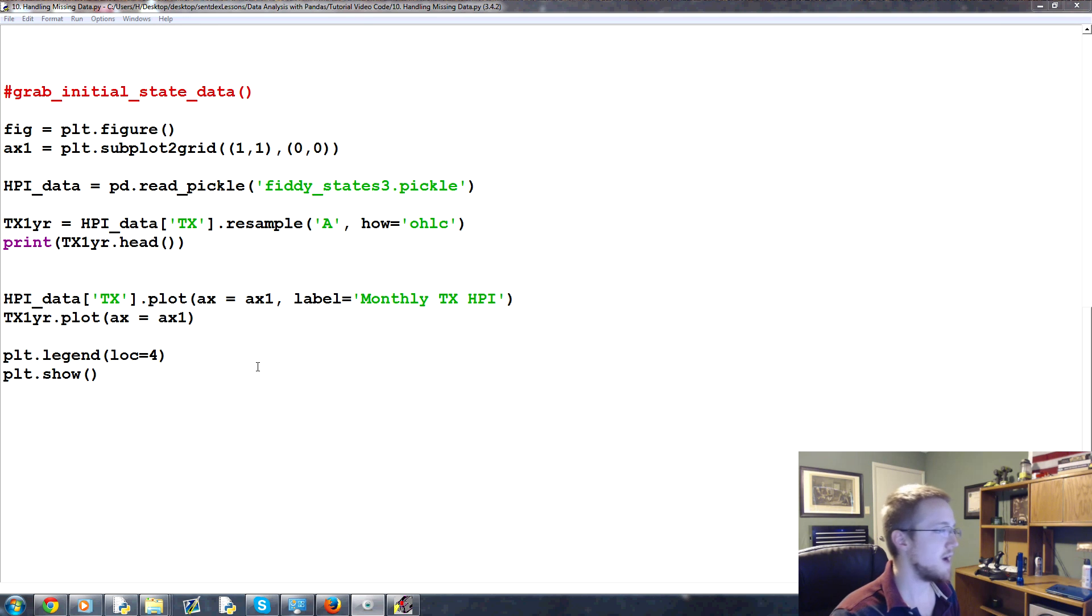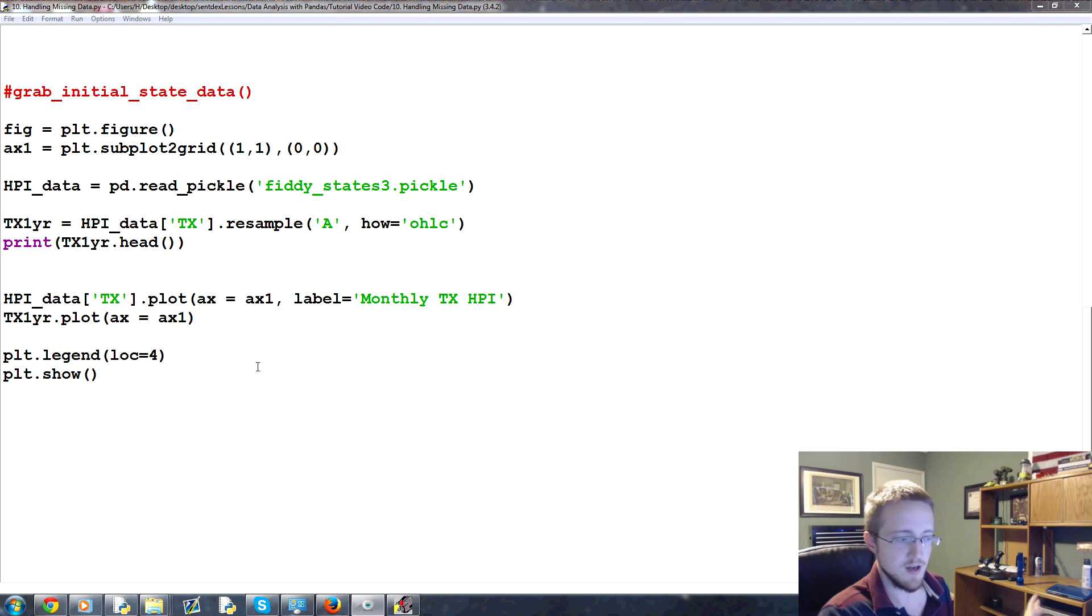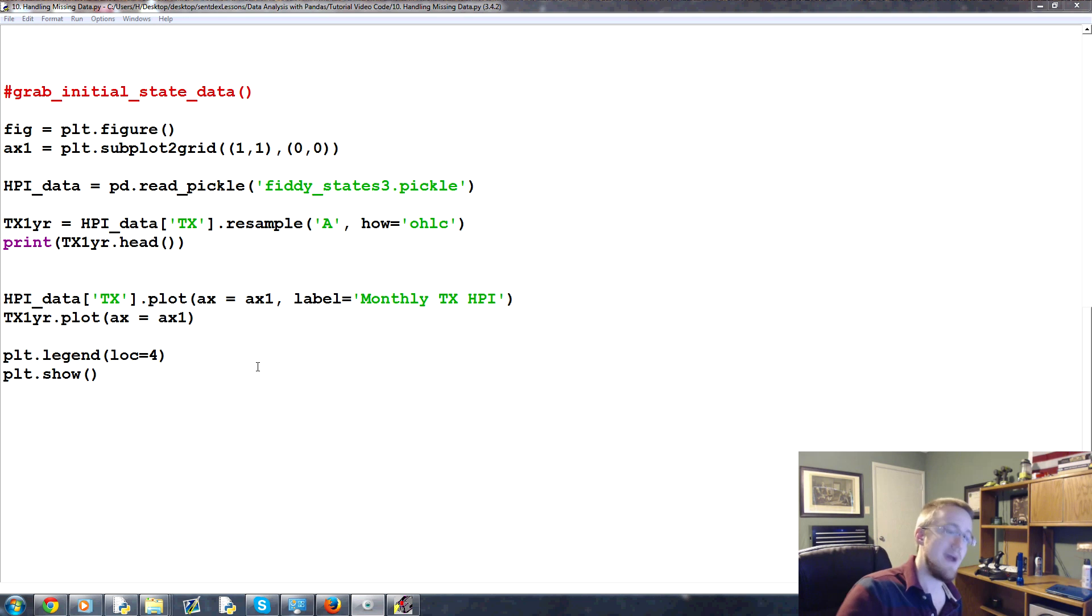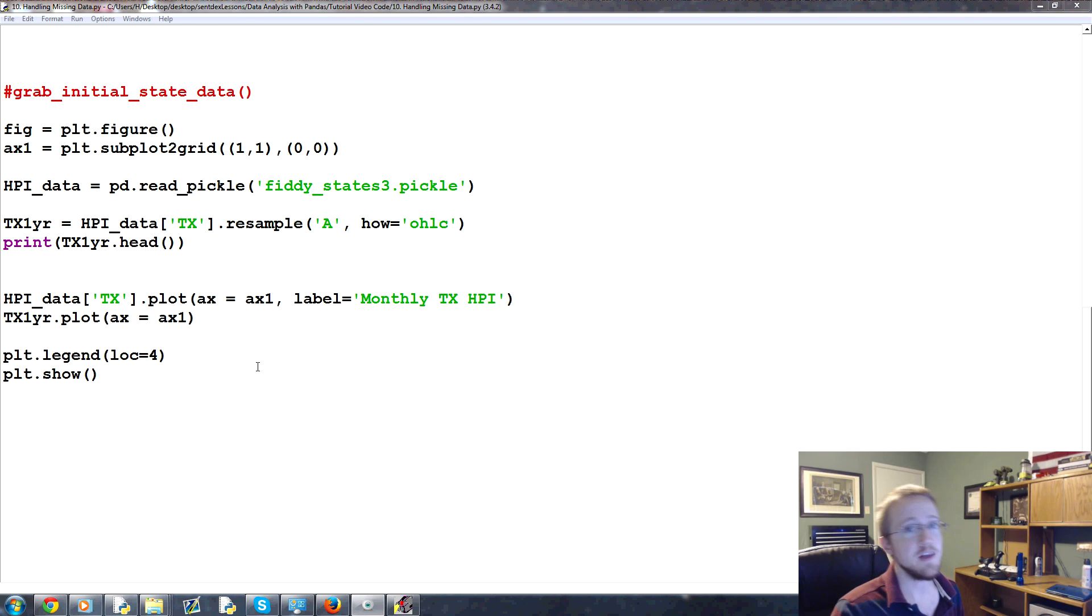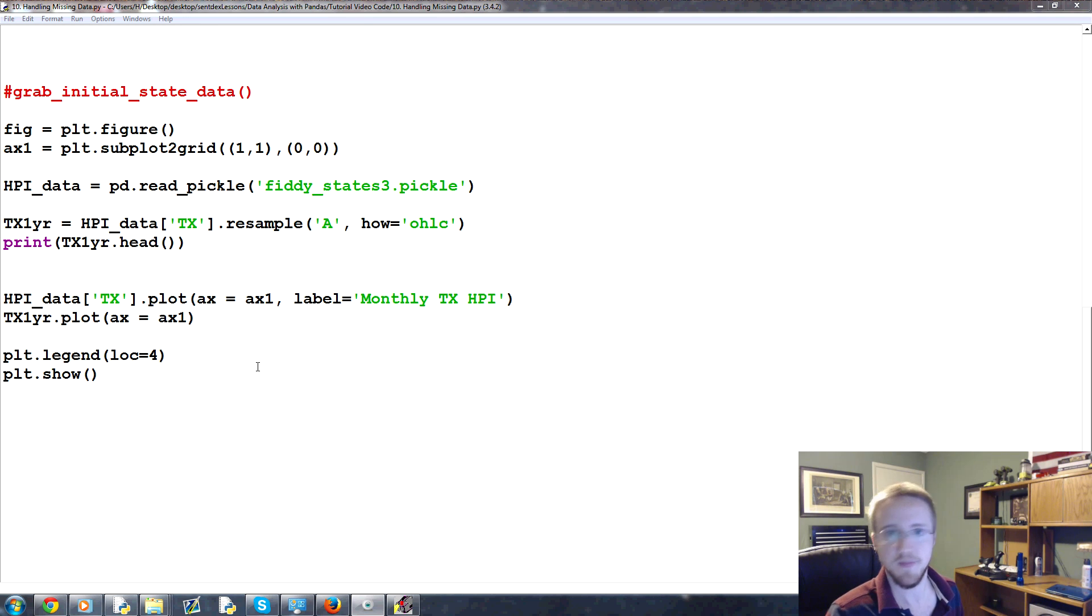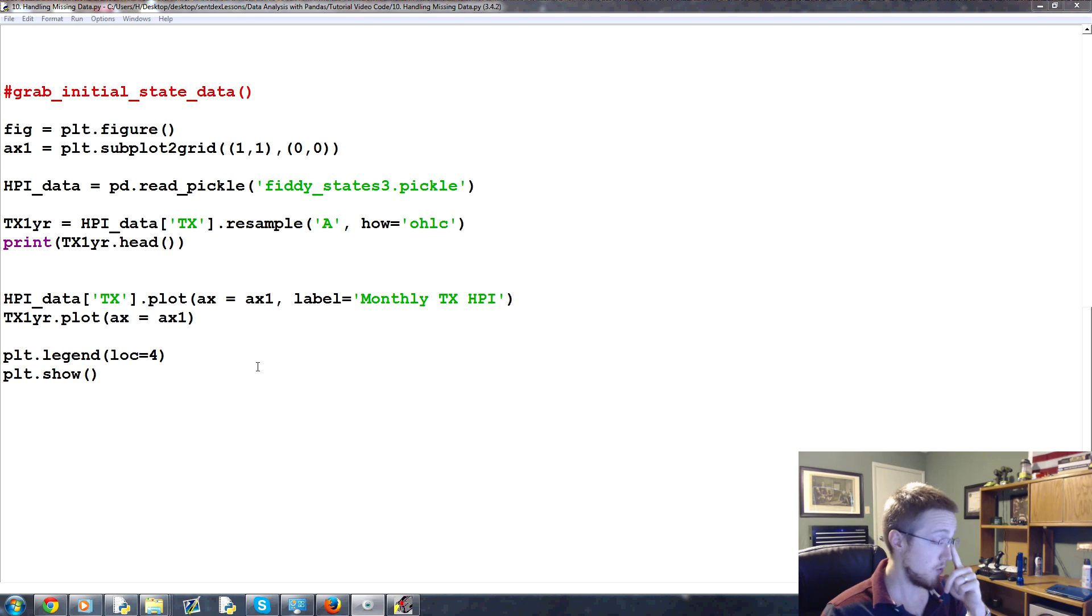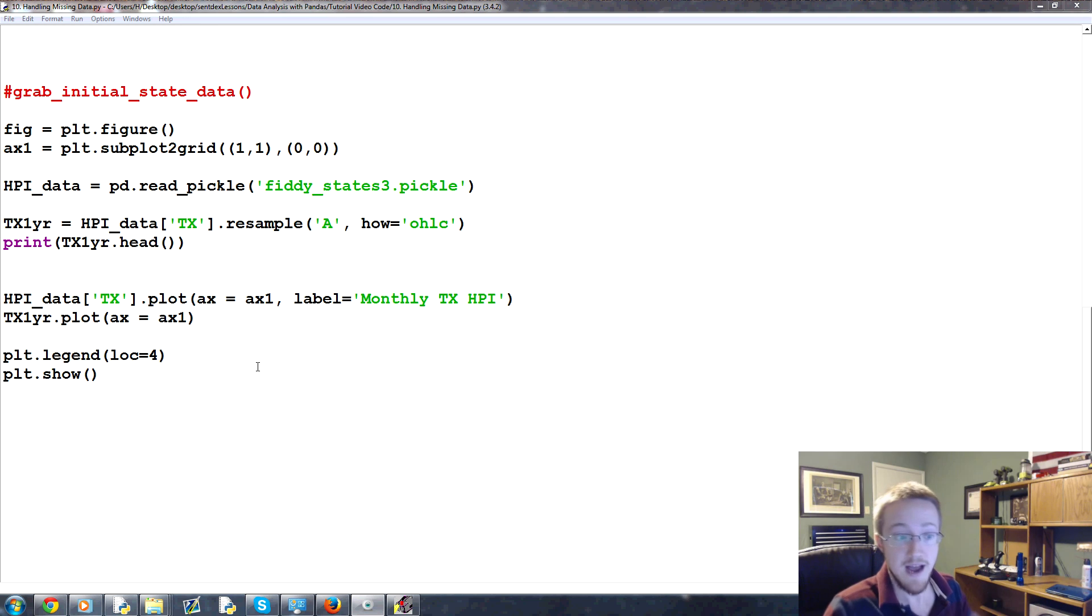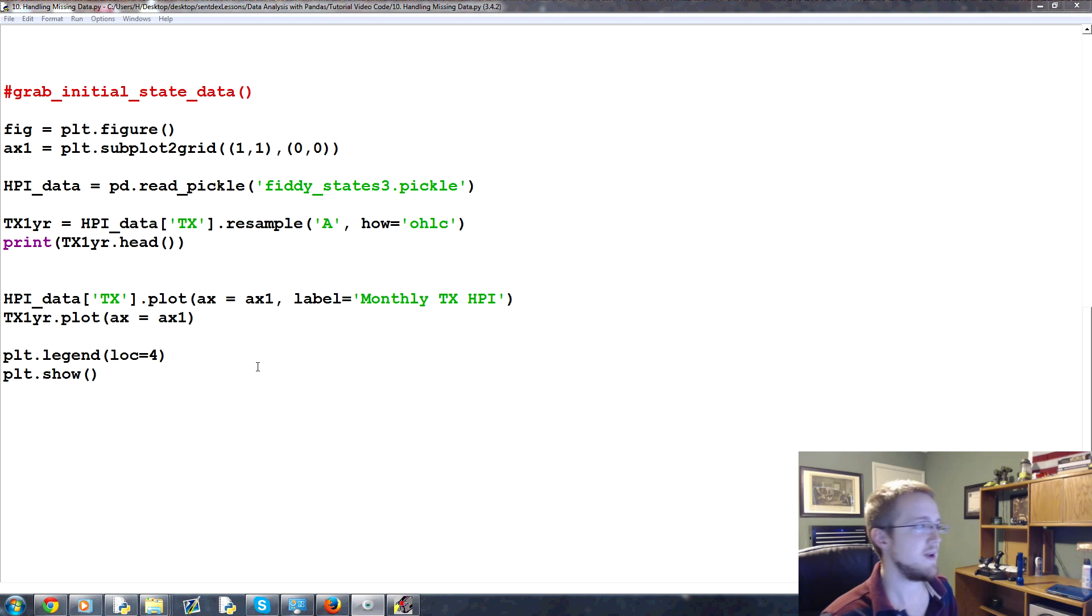Then you've got fill in the missing data. So you could take the previous data point and copy that into the missing one, or take the future data point and push it backwards. So that's filling. And then finally, you can replace missing data with some sort of static number or something like that. So those are your four major choices, and we're going to be covering all four in this tutorial, as well as covering why you might choose that specific option and when you maybe shouldn't use any of the options or maybe ignore it.